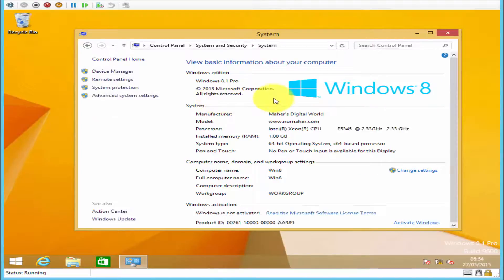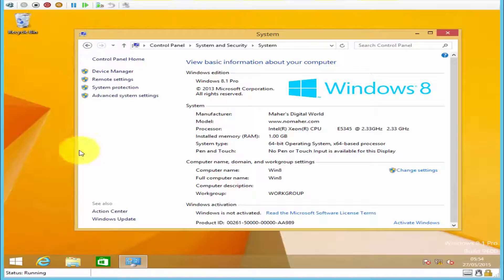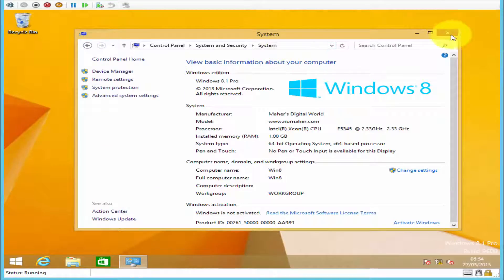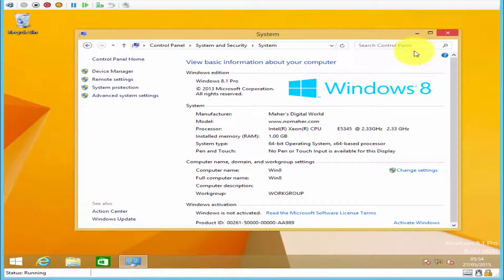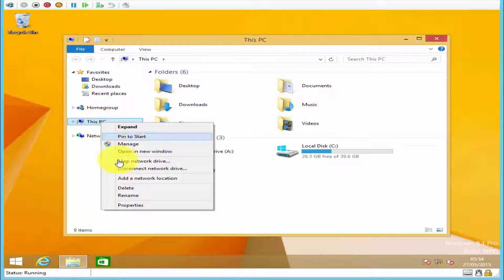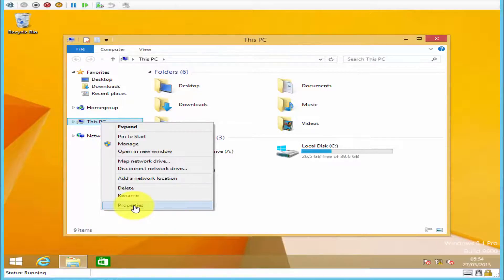It will take you to your system property window. The other way that you can do it is by right-clicking This Computer and clicking on Properties.